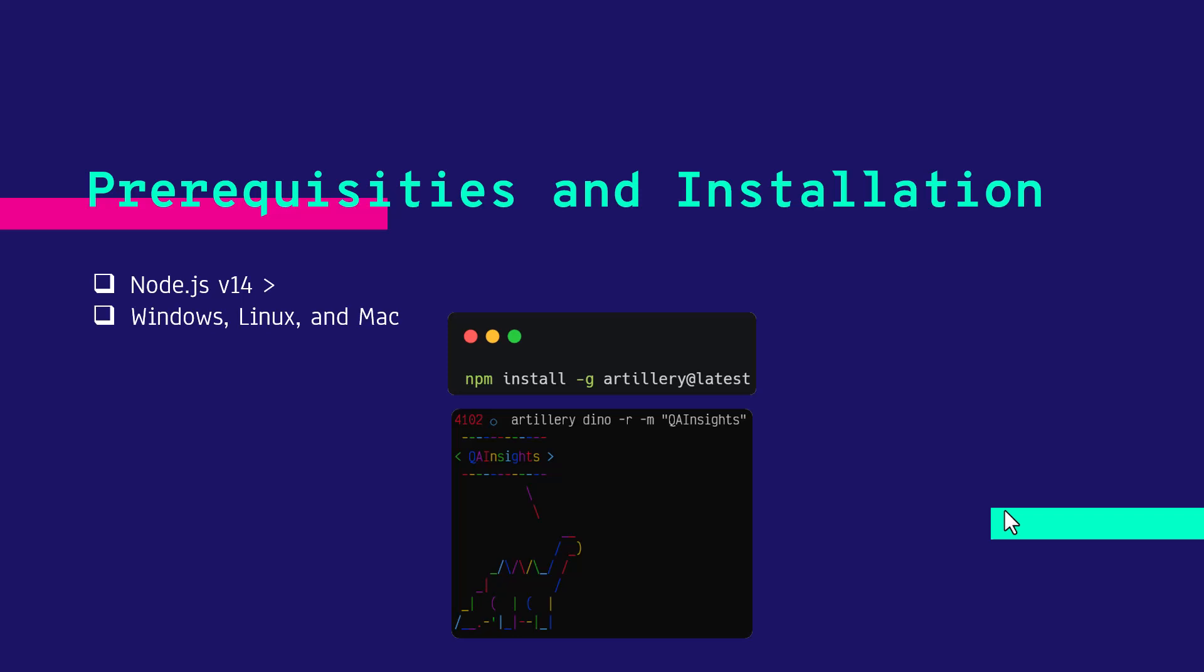After installation, you can verify your installation using the Dyno sample application, or you can type Artillery version, which will display the Artillery version.